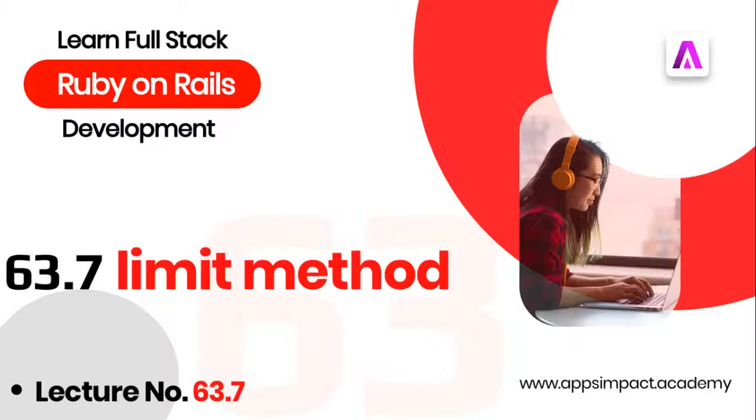Hey guys, welcome back. This is part 7 of lecture number 63 from our bootcamp series. In this lecture we will discuss the limit method in Active Record queries. Limit method is used to specify the number of records to be retrieved.